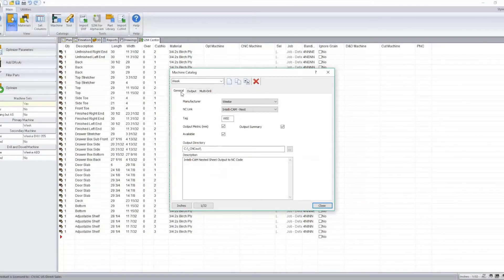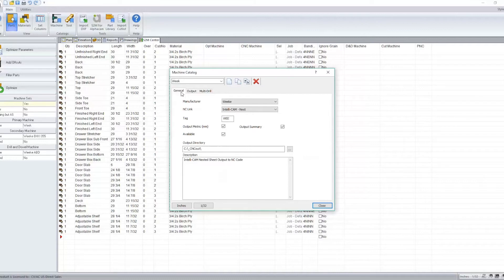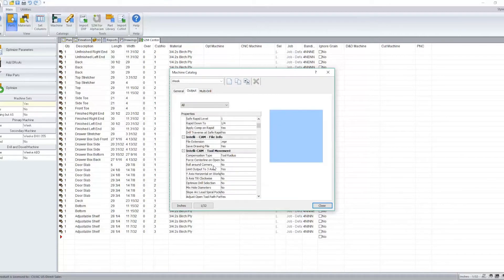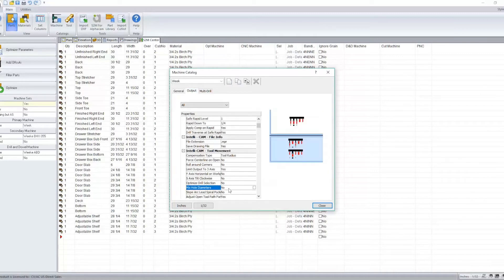With S2M version 11, you'll notice that the machine catalog has been redesigned and you'll see some new options have been added. We'll now have the option under our tool movement to allow mixed hole diameters.